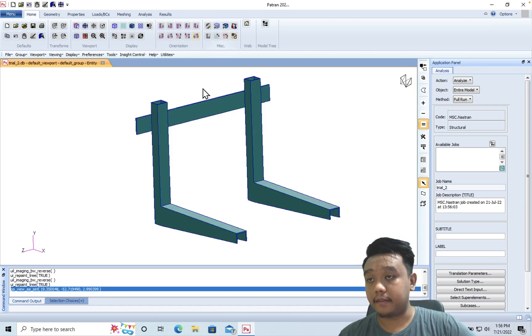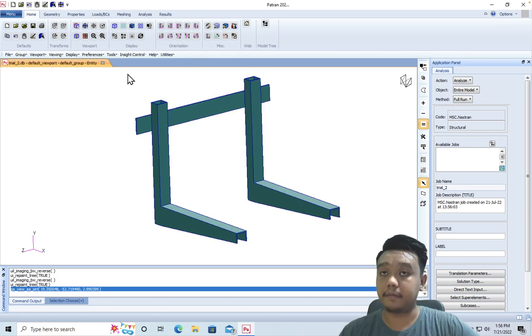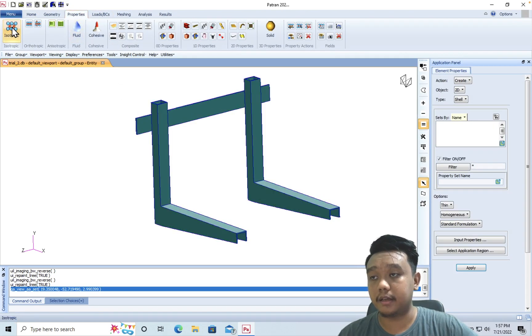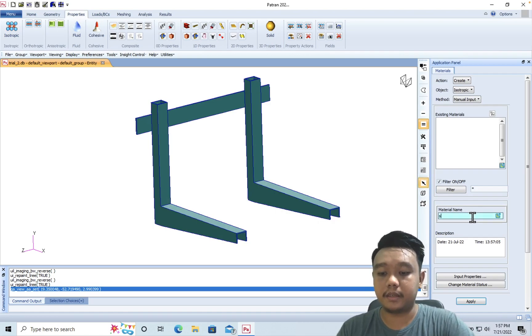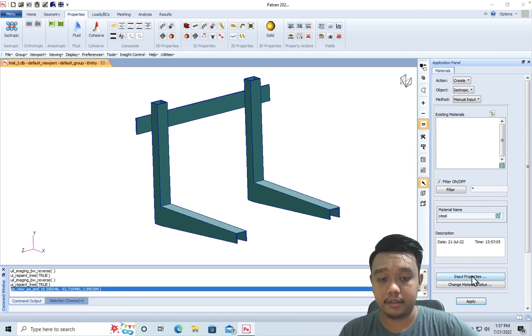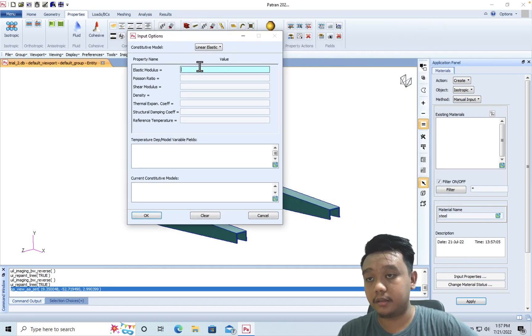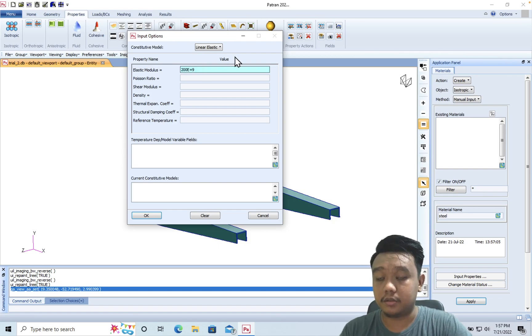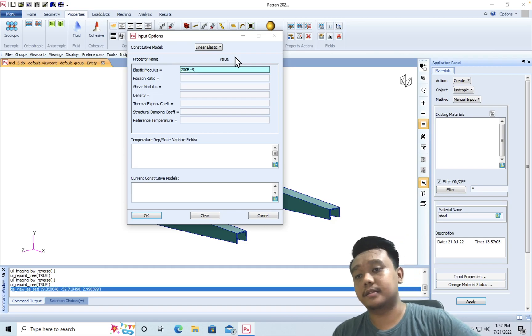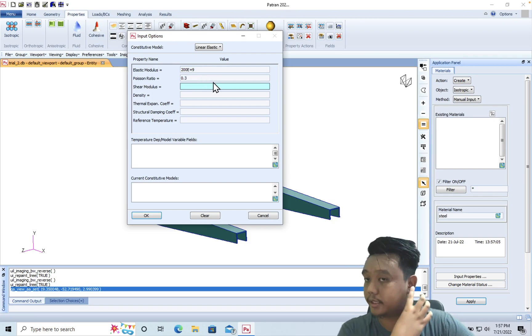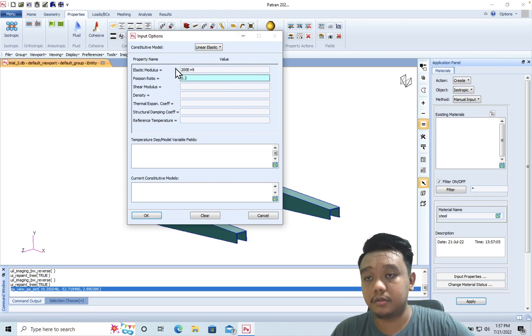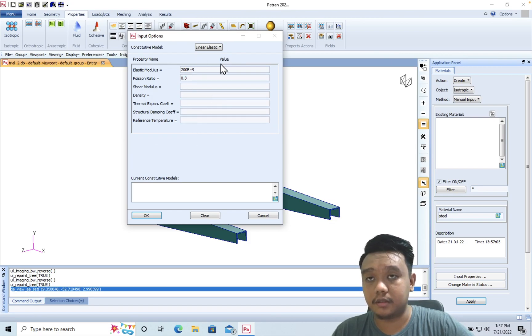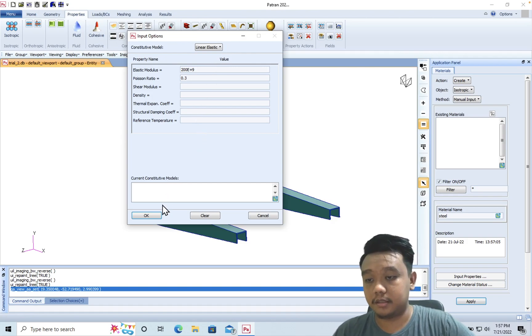Okay, then for the first step, we want to define our material here with the properties - isotropic. Let's say we want to make a steel material with the input properties. Elastic modulus, let's say 200 gigapascals, so we use the Pascal unit. Then the Poisson ratio is 0.3. Shear modulus will be automatically calculated by these two inputs. The others we don't have to input because they will not affect the simulation result.